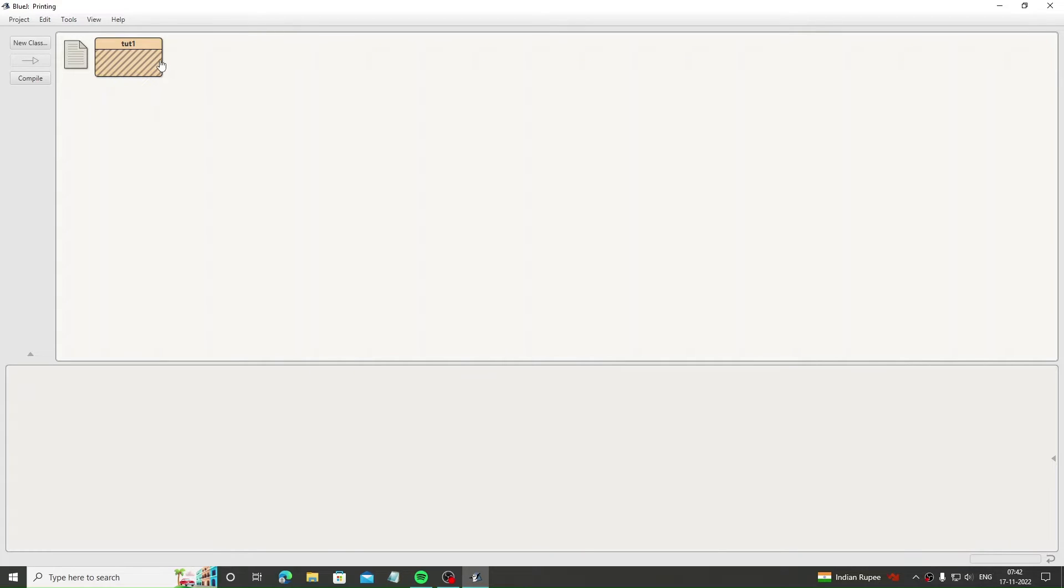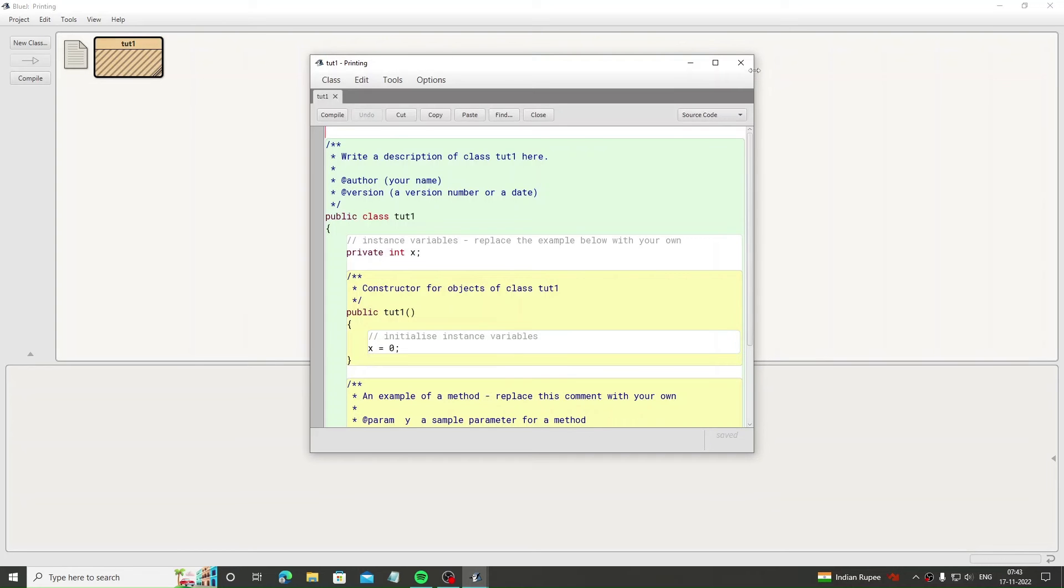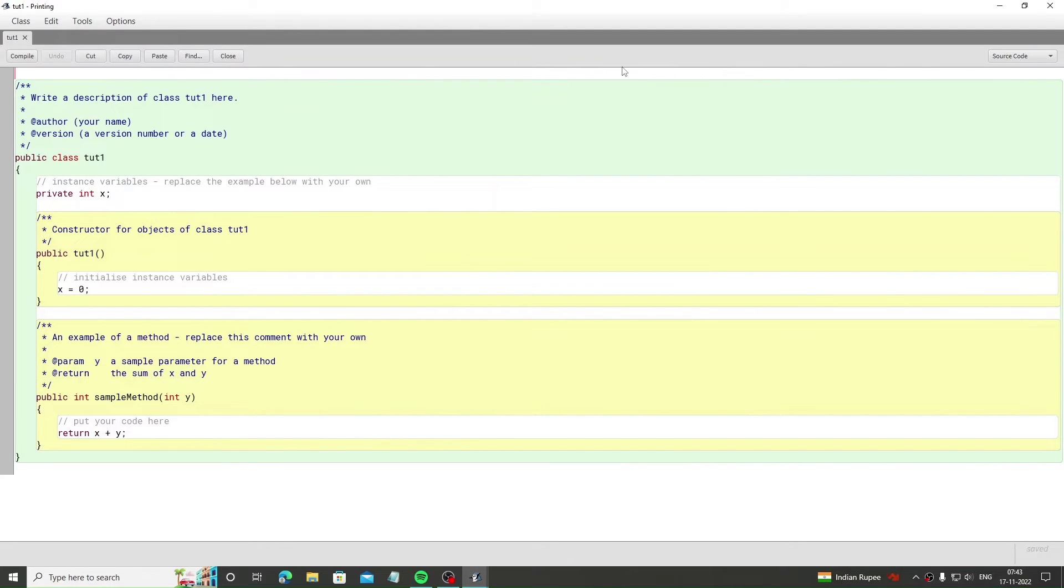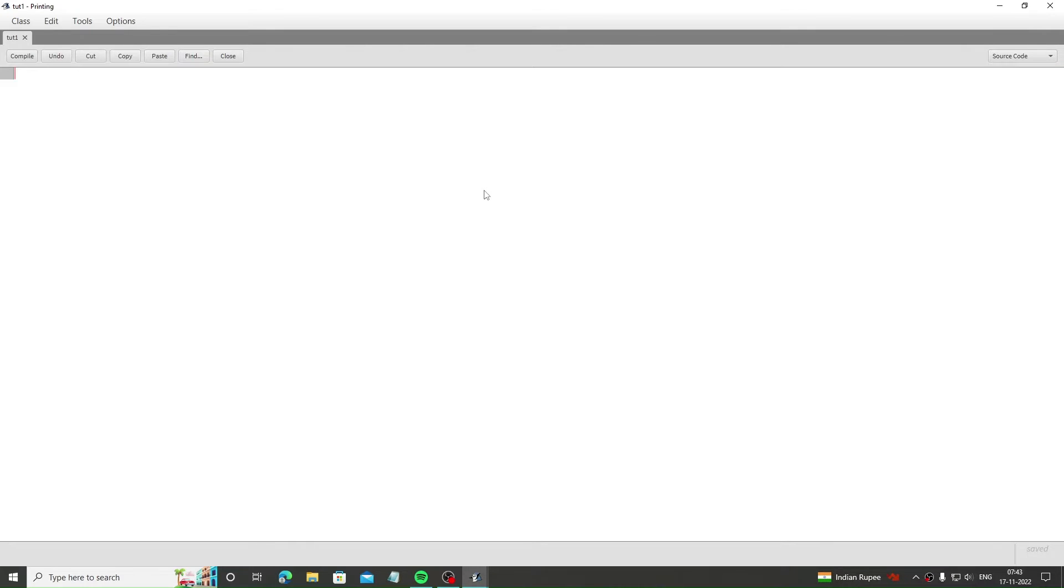First, I will maximize the window. After creating the file, just open it by double-clicking and then delete all its content by pressing Control-A and then the delete button.